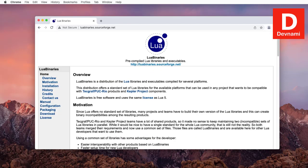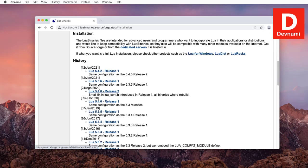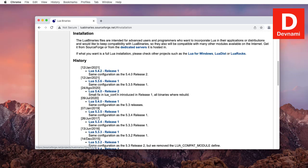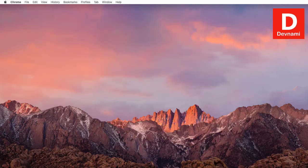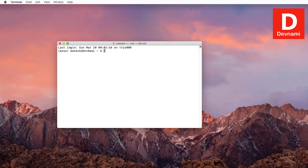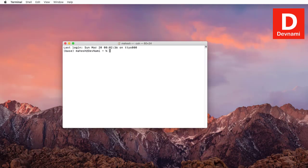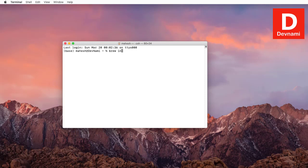Lua binaries will have an installation section where you do have to go through source installation. If you want to skip all of that, you can open terminal and make sure that you have brew installed. If you have brew installed, you can use brew install and then do a command.